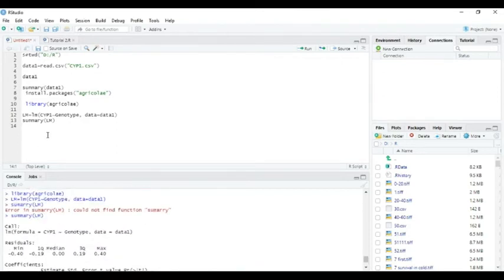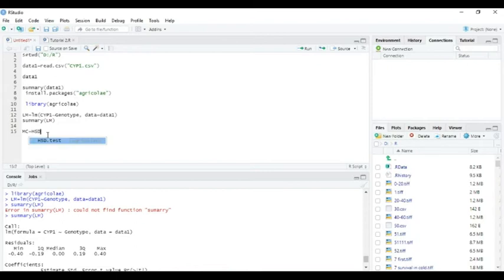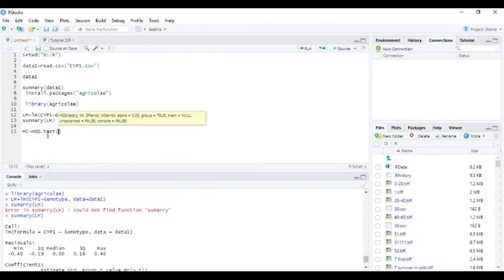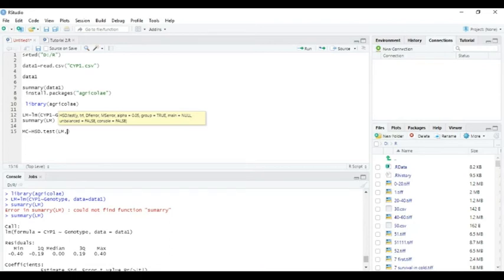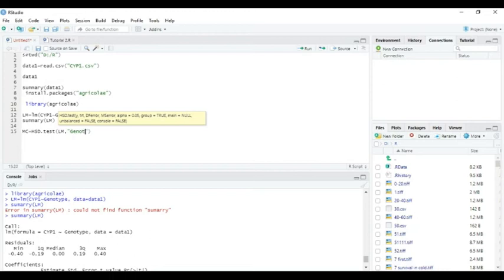For multiple comparison, MC, write MC equals HSD.test. Our data equals lm. We are going to compare which factor has different expression of CYP, so our factor is genotype.